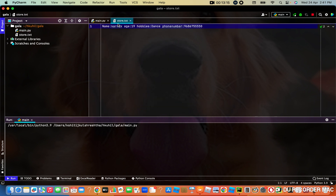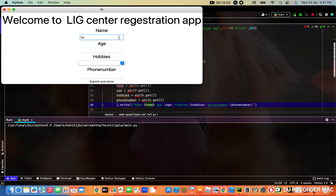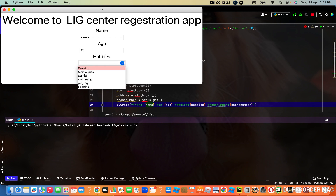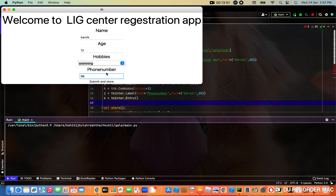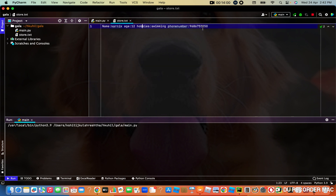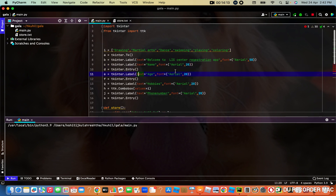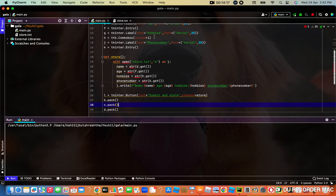So it's finally ready. We have made a function known as 'store' with no parameter, and now we are opening a file known as store.txt — I showed you it at the starting of the video — where we will store the information from the entries. We are going to get the name from D, age from F, hobbies from H, and the phone number from K, and pack it all in one text. So I wrote my name Karnik — name is Karnik, age 19, hobbies swimming, phone number 9686755500 — and it will store this. See, it has stored it. In the next class I'm going to show you how to detect whether you have written text or not.